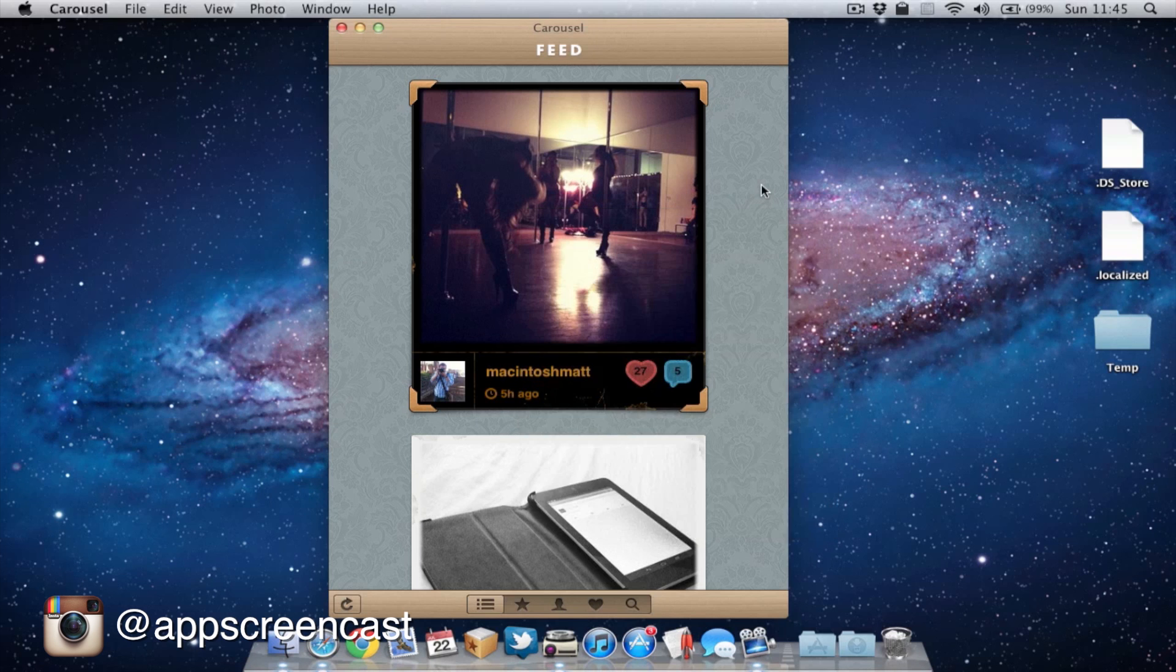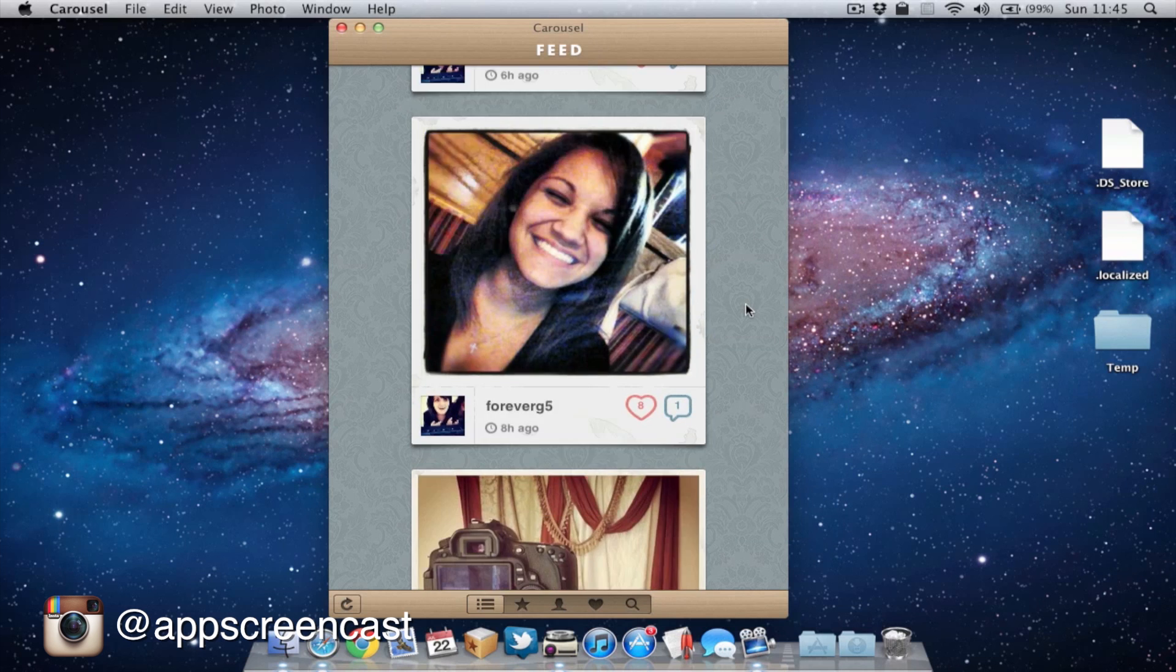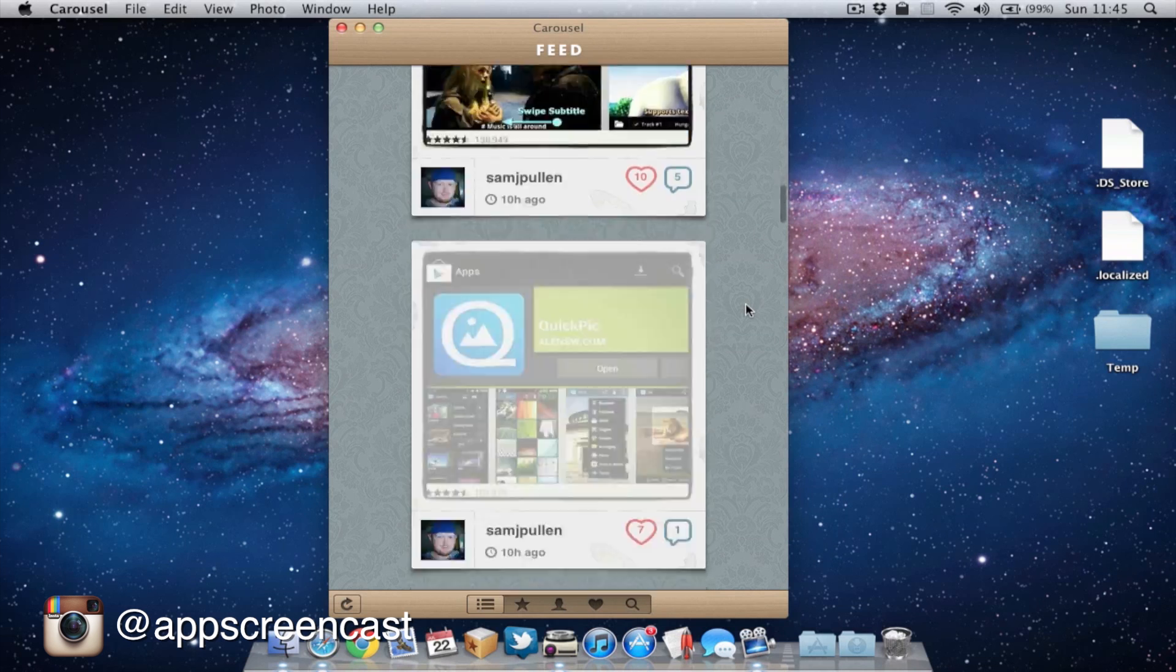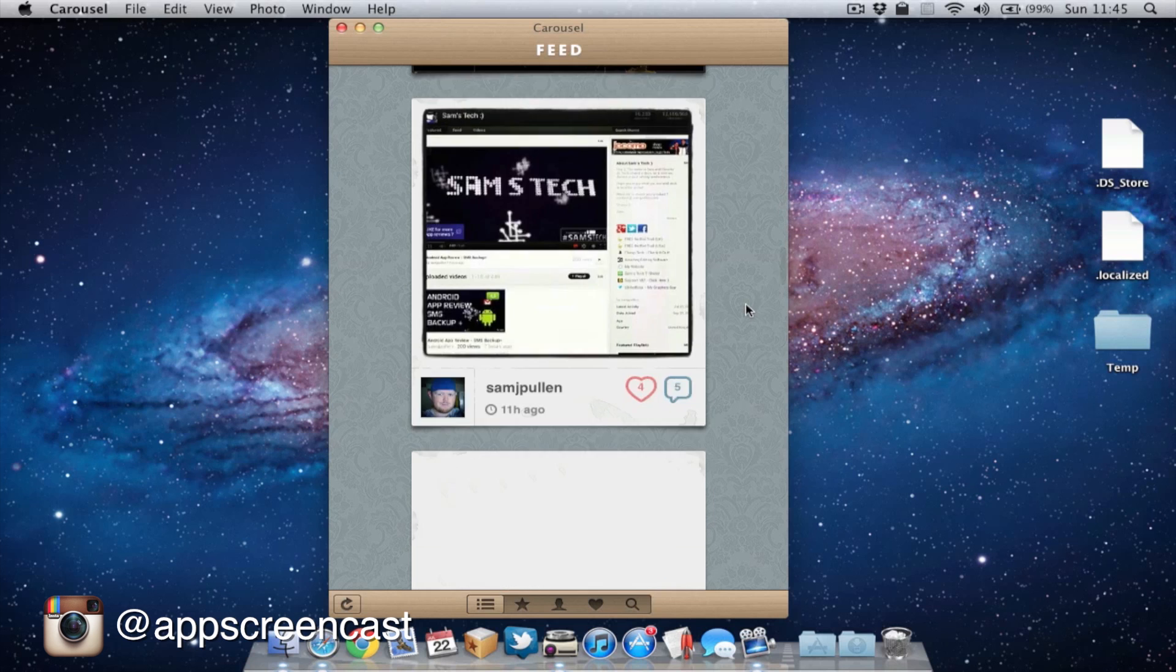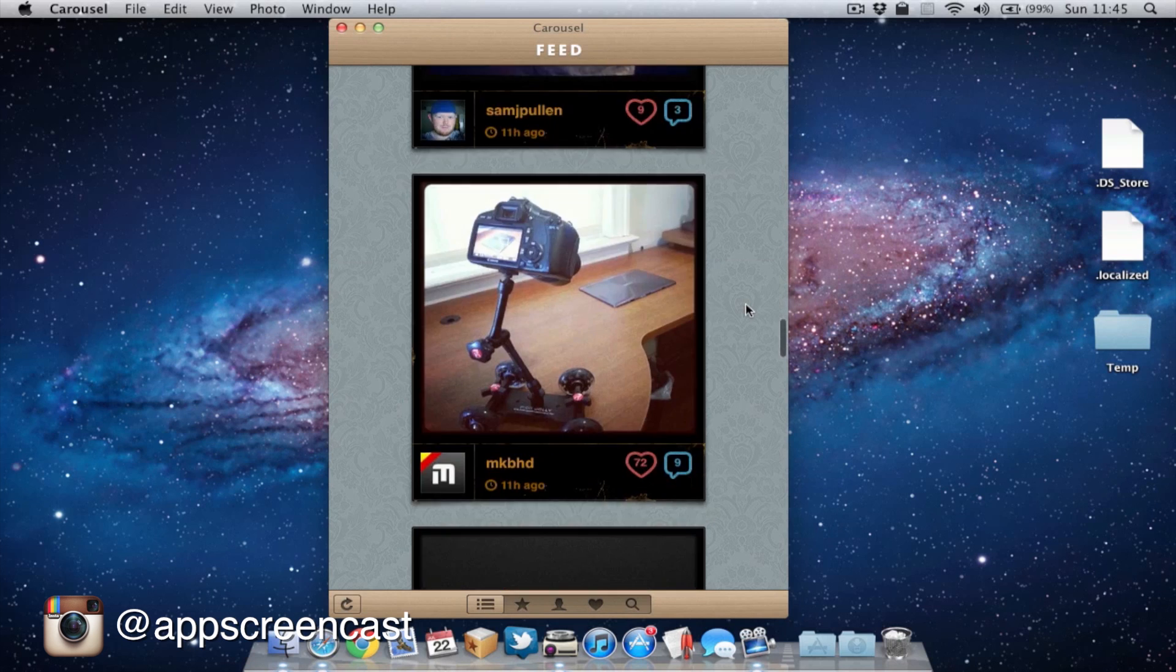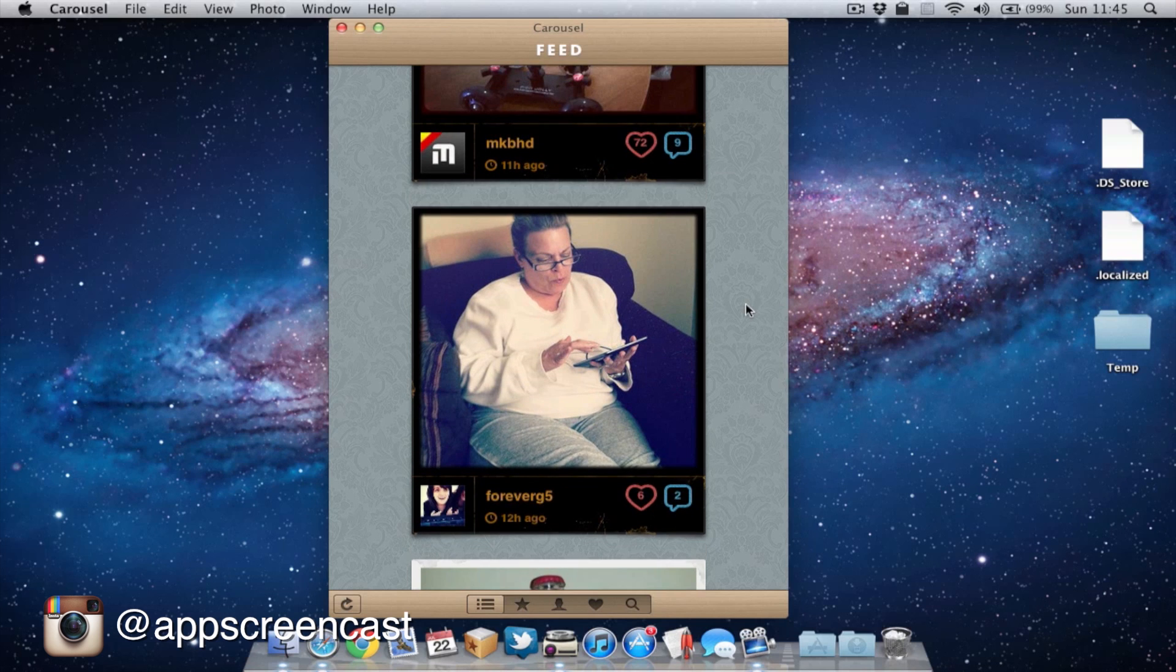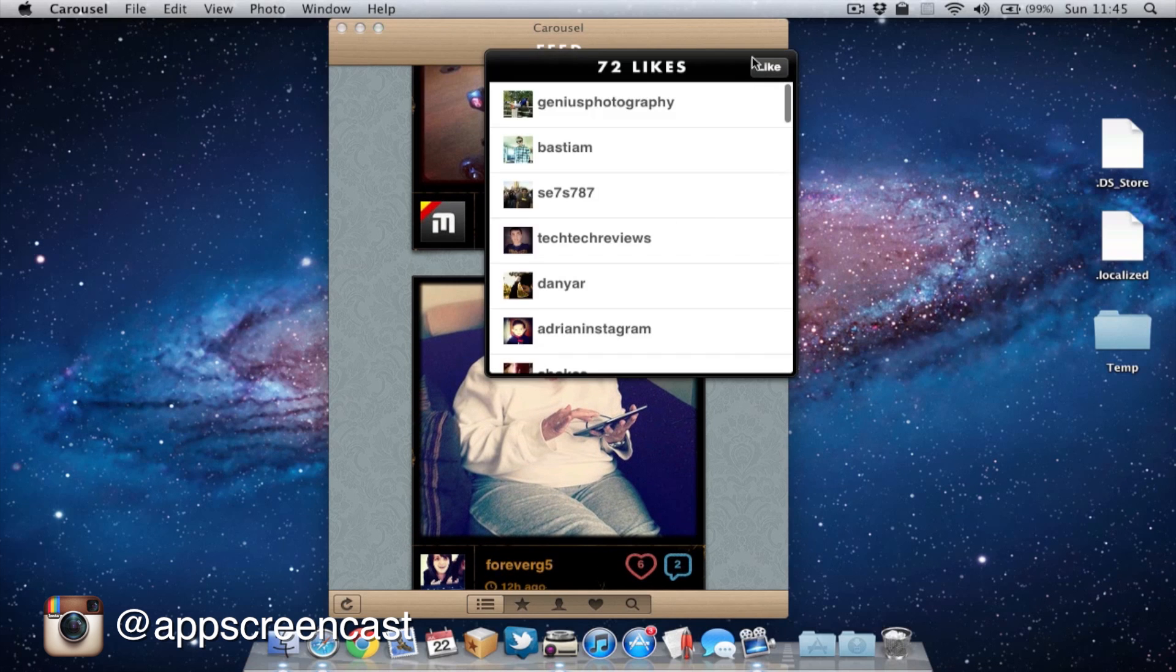So there you go, let's show you how the timeline works. Basically, as we scroll down, we're getting to the older pictures. Any picture we like, we can obviously just hit on it and like it.